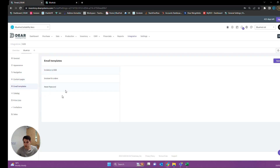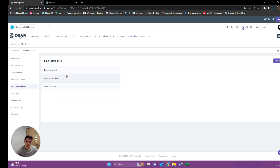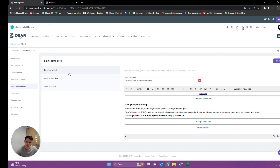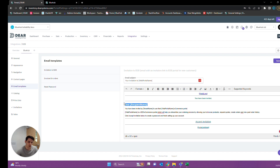Going down even further, we have our email templates. Within here, there are different things that will leave the system and go to the customer, such as reset password links, invoices for orders, and the invitation to the B2B portal. These work in a similar way to templates, where you can use different merge fields within the content to make it more dynamic. You can customize this as you please to match your branding.